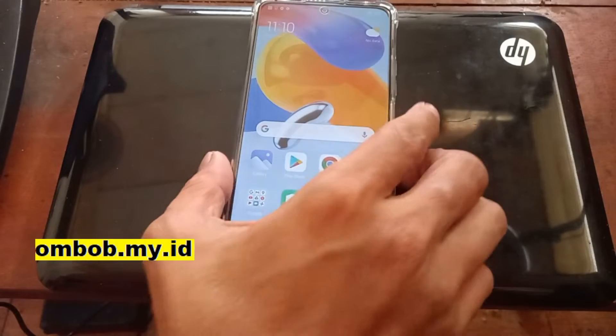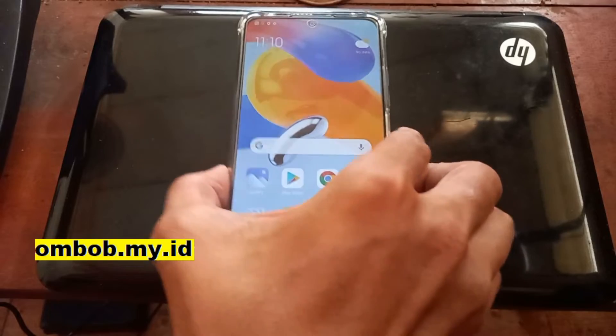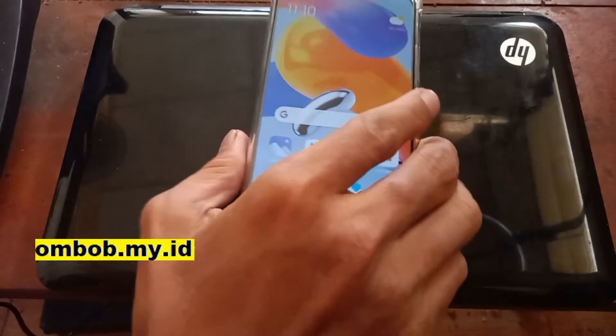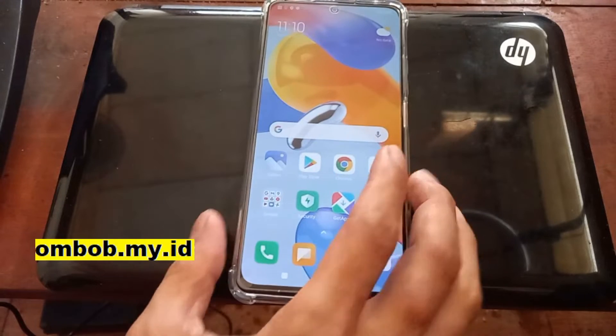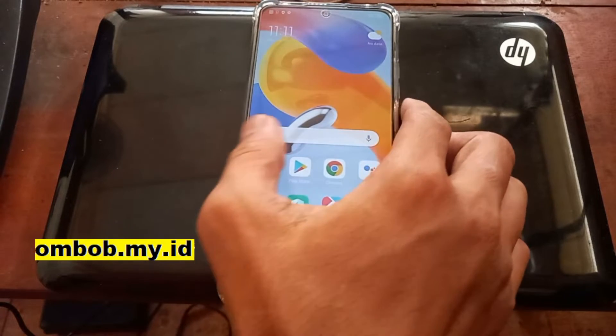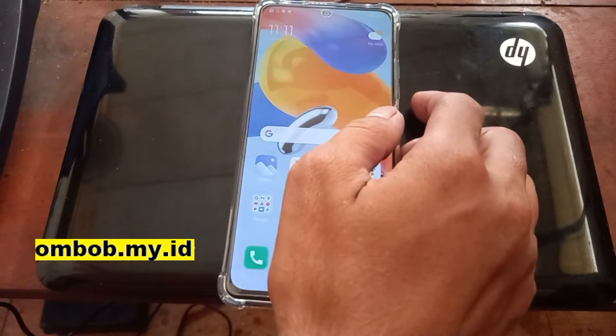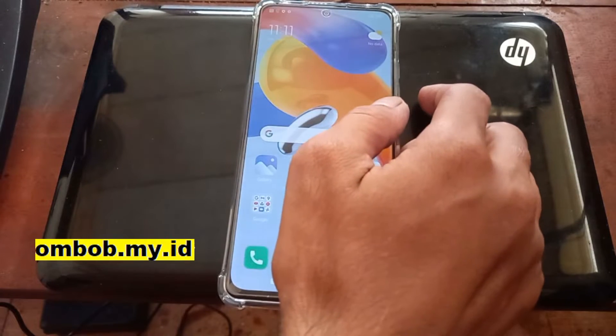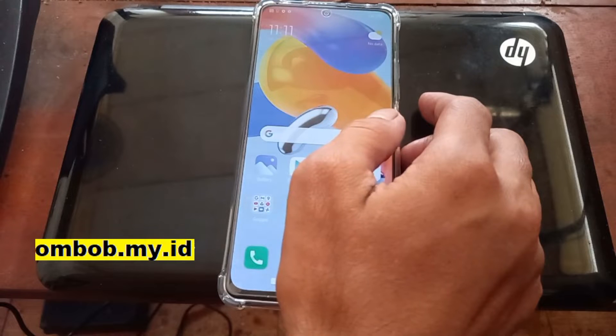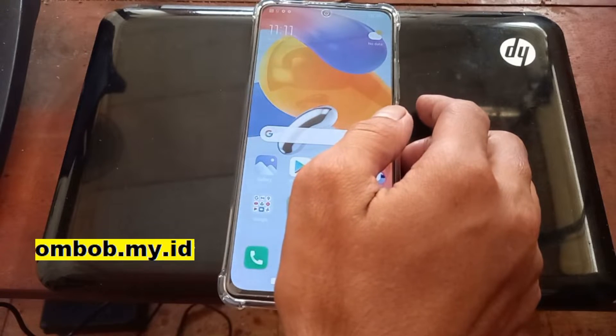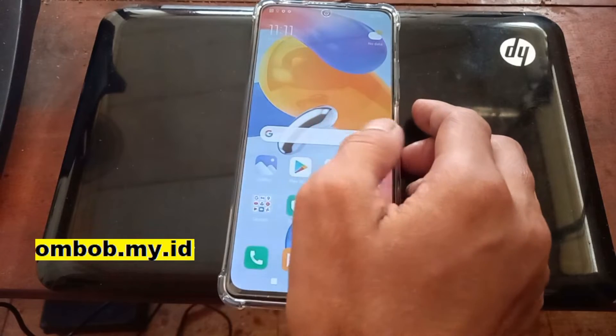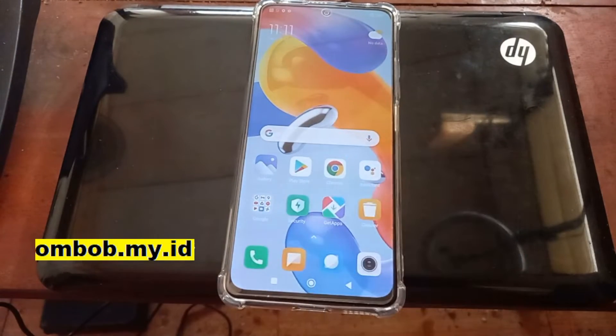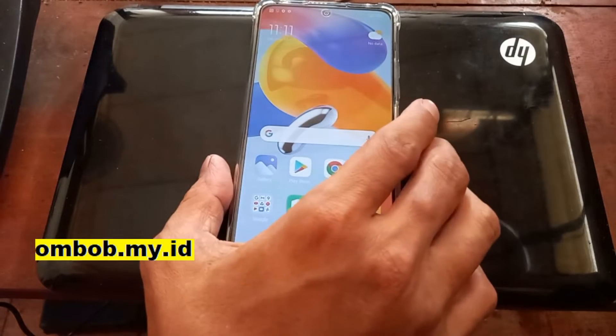Hello guys, assalamualaikum, we meet again with Om Bob. This time we have a new Xiaomi phone, and today we have the Redmi Note 11 Pro 5G. It has a long name, I still don't remember it. It is also called the Poco X4 Pro 5G or the Redmi Note 11A Pro. It has three names with the code name is Veux.